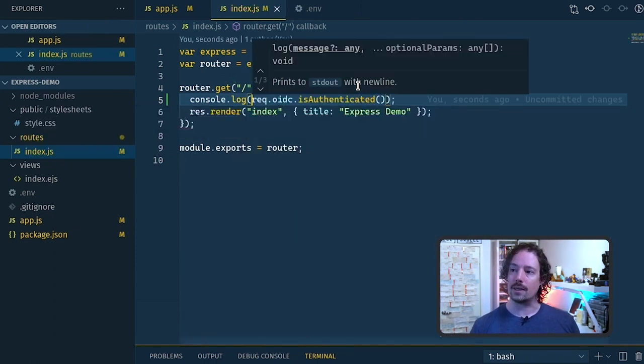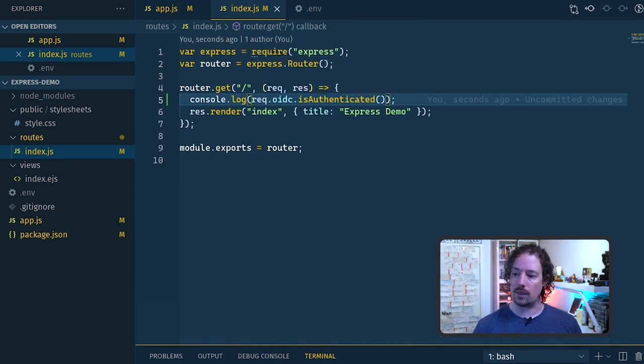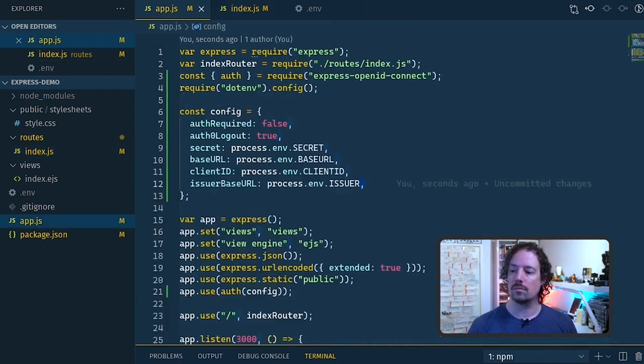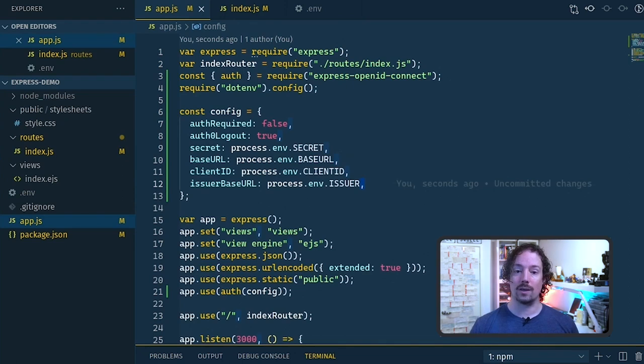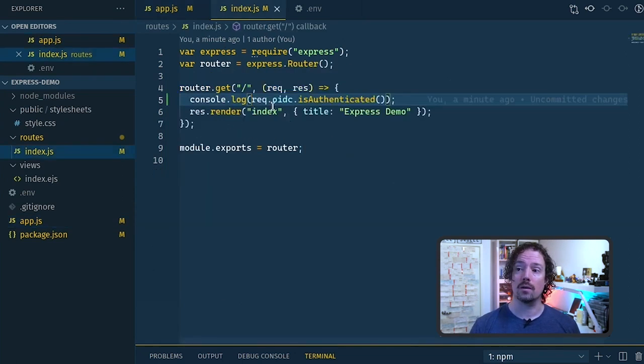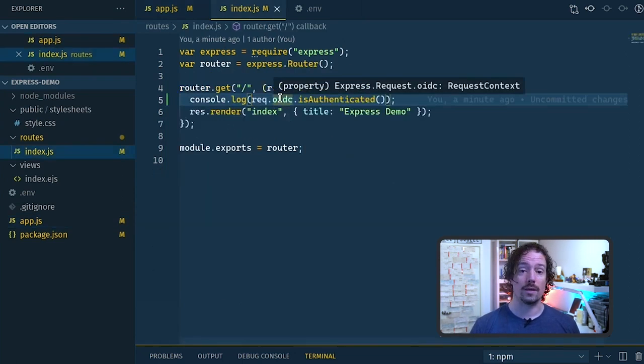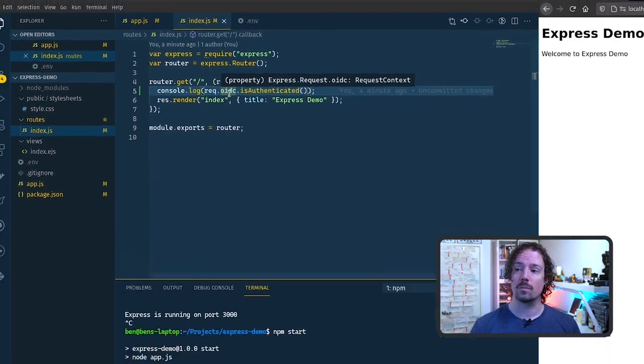Rather than outputting it anywhere I'm just going to console log this so we can see what's going on. Now if I hit save and we come down here and we restart our npm app. Okay now if we refresh the application over here we can see that it comes through with false which is this response here. So is authenticated is false.